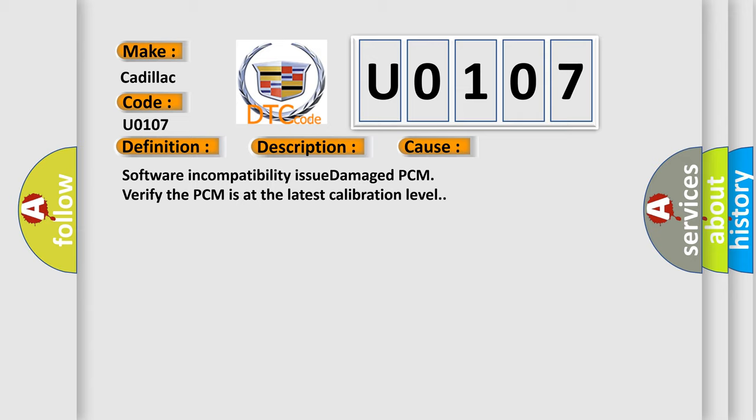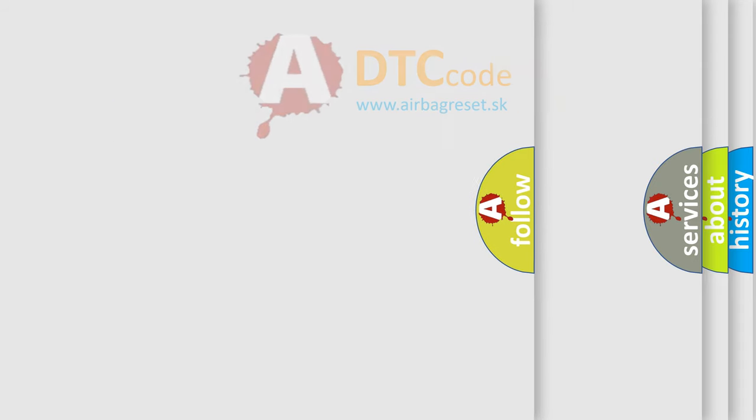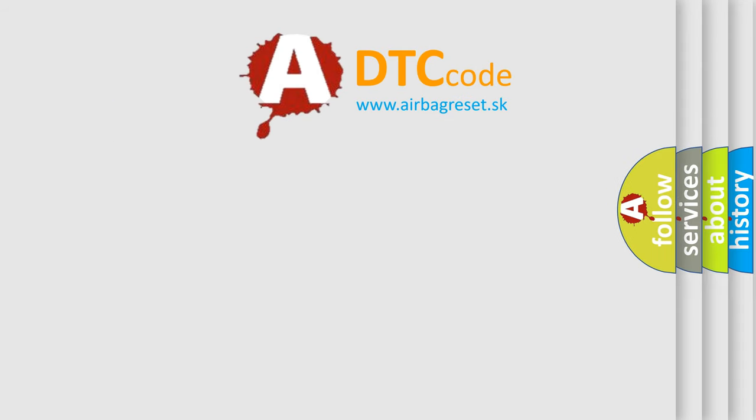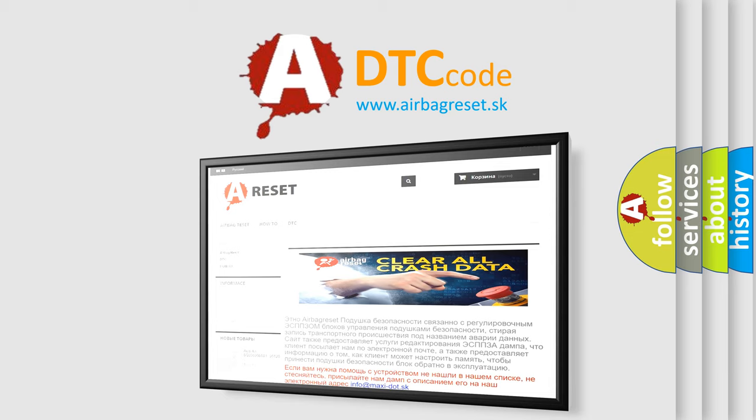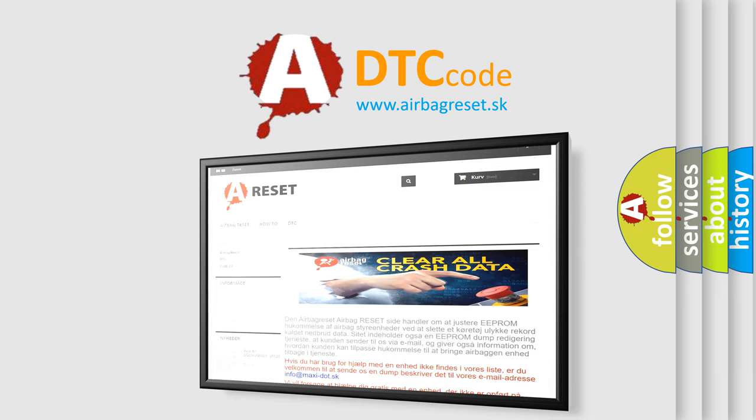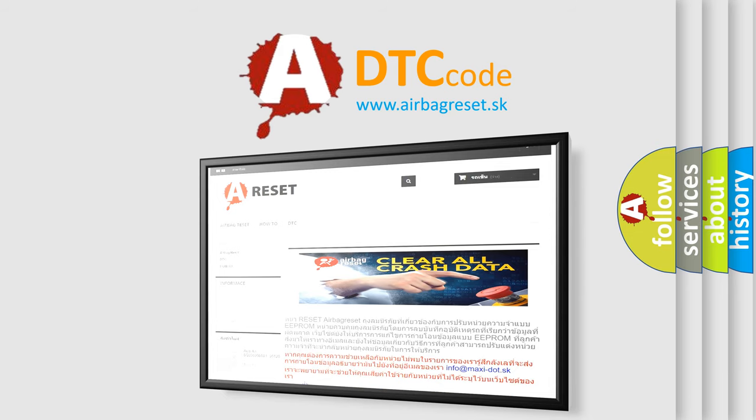The Airbag Reset website aims to provide information in 52 languages. Thank you for your attention and stay tuned for the next video.